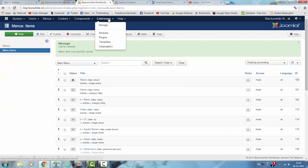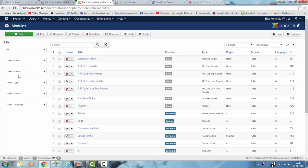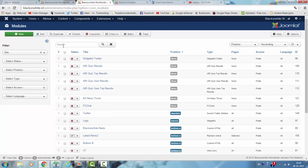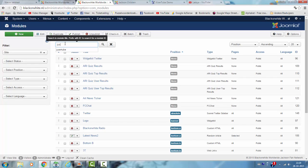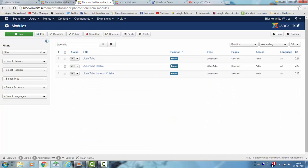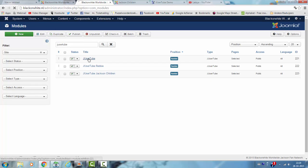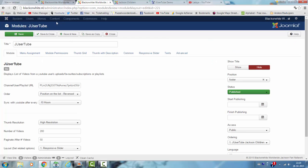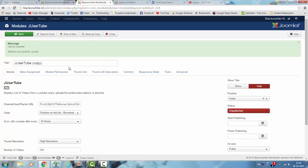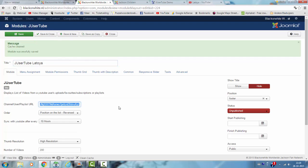Now I go to extensions models and since I already created some of the models I click usertube. I use this usertube model here. I click on save as a copy. I add Latoya. I change the channel user playlist URL.